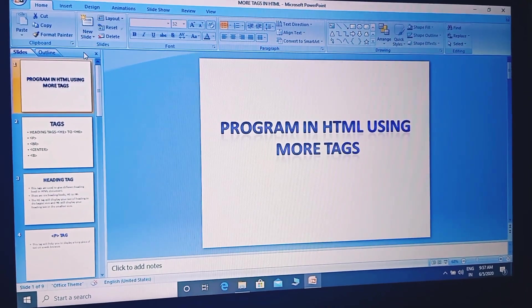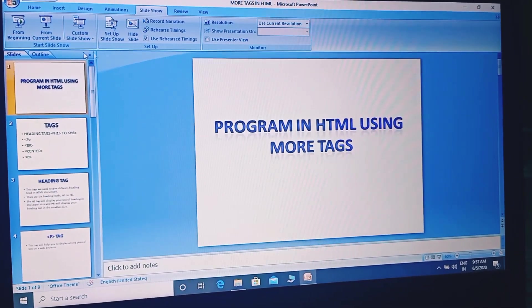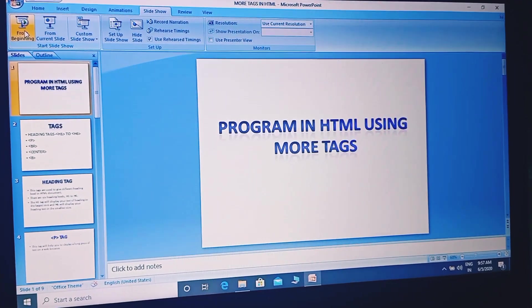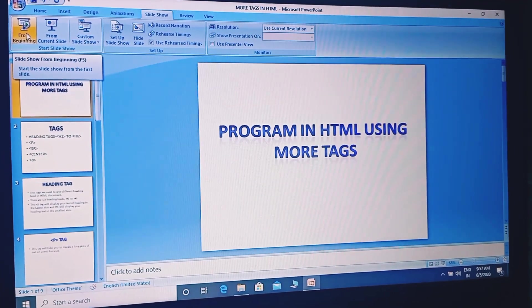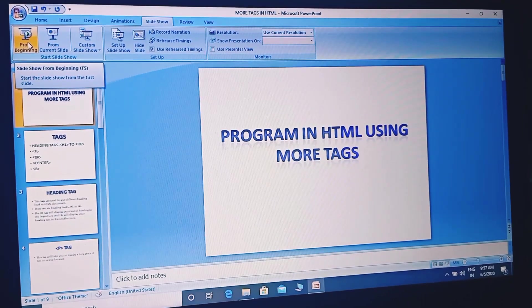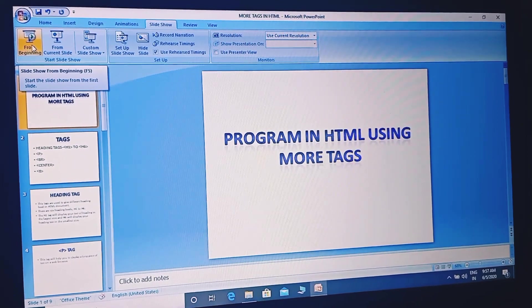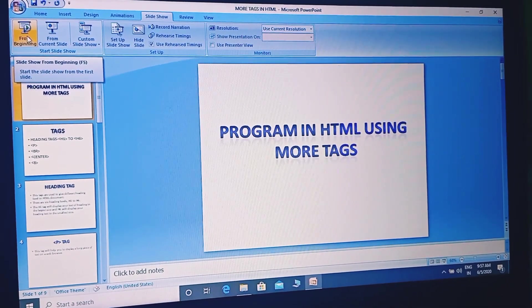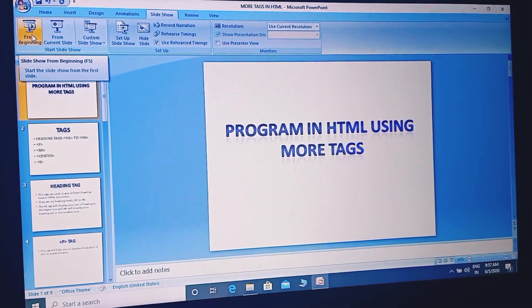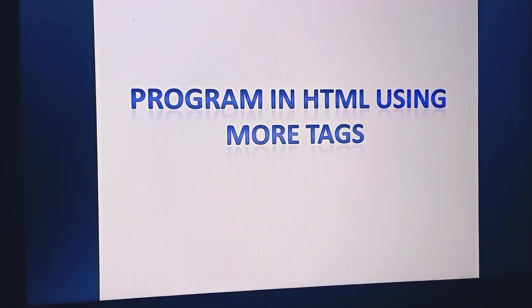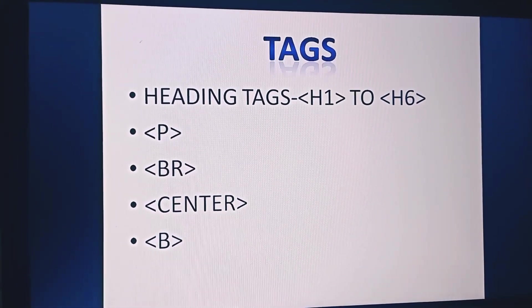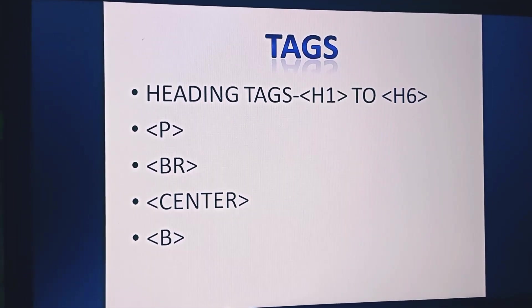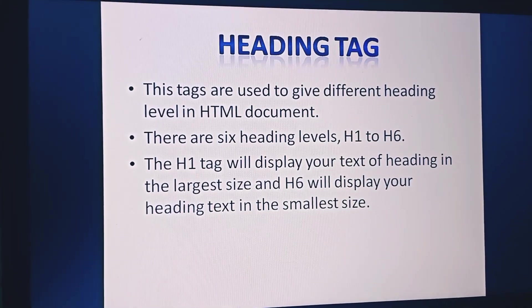So class 6, today we are going to learn more HTML tags and using those tags we are going to perform a program and we will see the output on the web browser. So let me explain you first what we are going to learn today and we will do a program using those tags. Program in HTML using more tags.